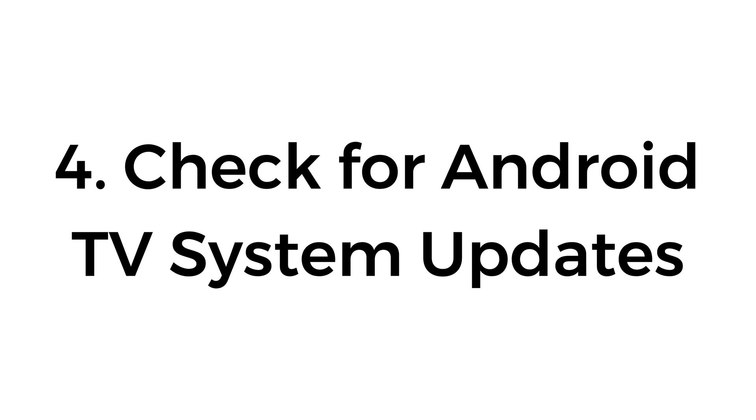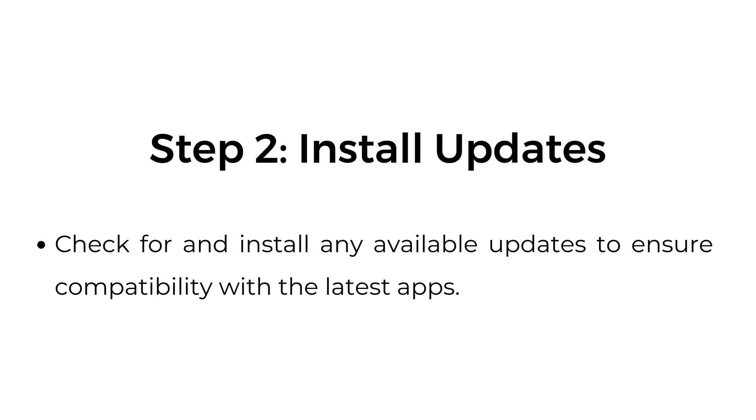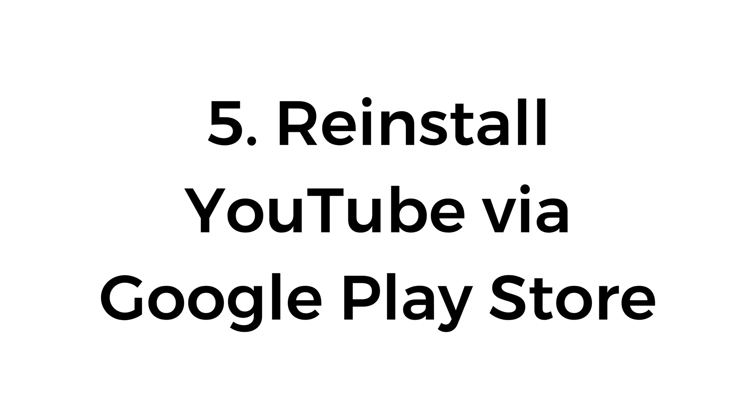Check for Android TV system updates. Step one, access system update settings. Go to Settings, Device Preferences, About, System Update. Step two, install updates. Check for and install any available updates to ensure compatibility with the latest apps.